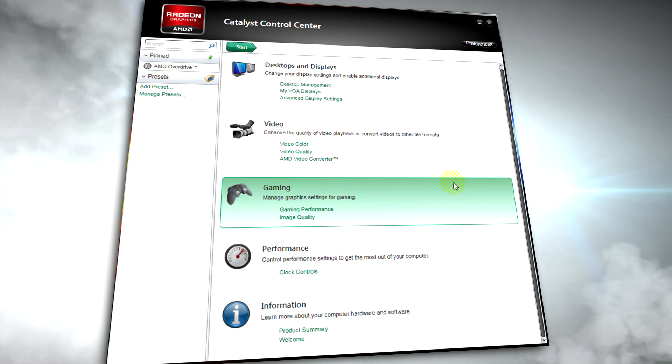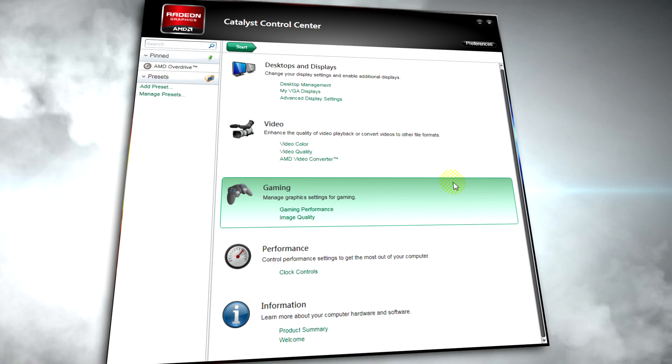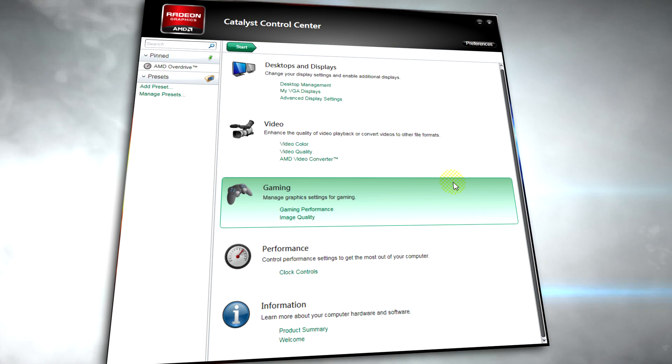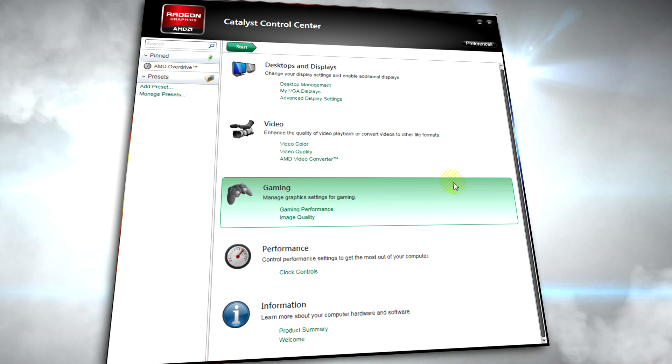In this video we're going to be looking at a preview of the revamped, fresher looking Catalyst Control Center for AMD, previously ATI graphics cards.